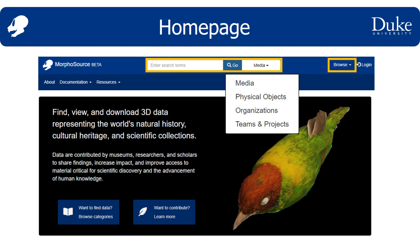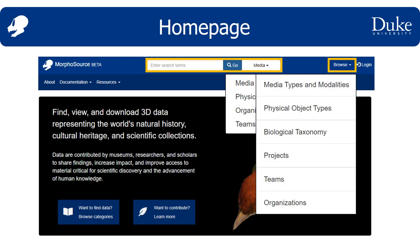Alternatively, you can browse. The browse options look similar: for media types and modalities, physical object types, and biological taxonomy, these are essentially pre-filtered searches. The project, team, and organization browse pages are, however, more richly curated pages.